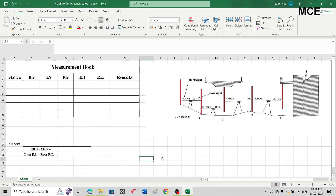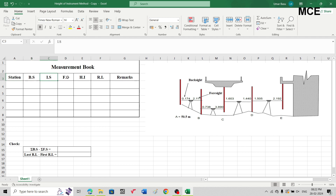First we have to make a leveling table with seven columns: the first is the station column, second is the backsight column, third is the intermediate sight column, fourth is the foresight column, fifth is the height of instrument column, sixth is the reduced level column, and seventh is the remarks column. We are taking the first reading on a benchmark at station A.